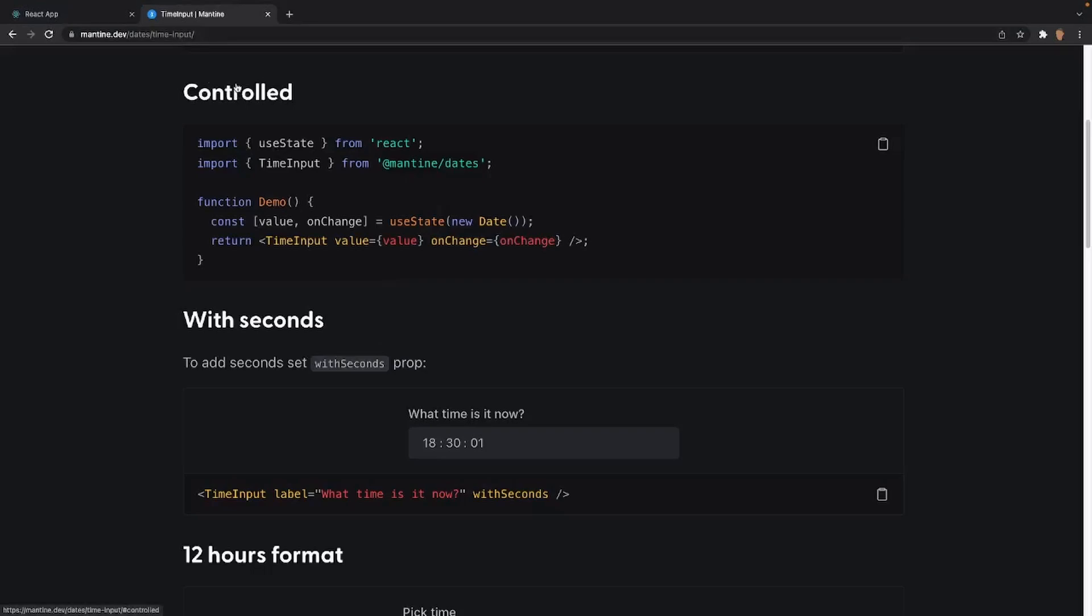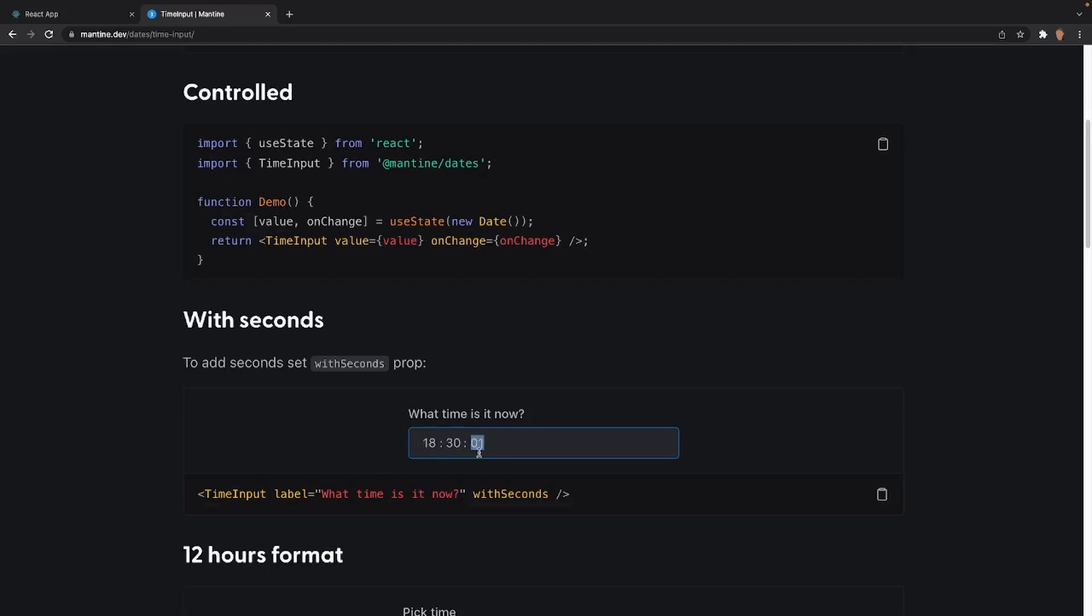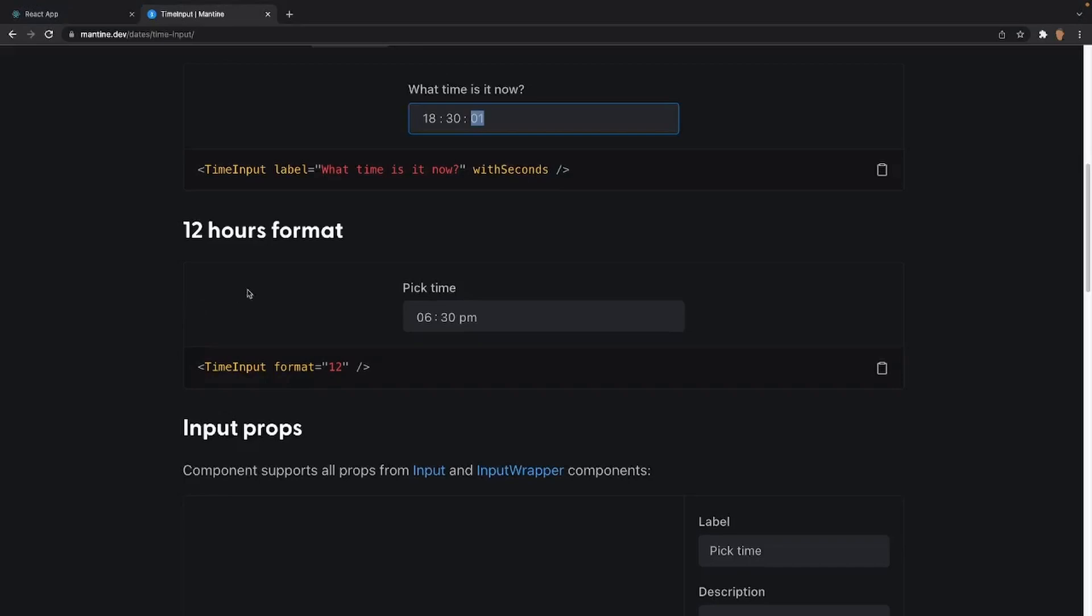After that, we have the controlled prop right here. This allows us to actually tell what time the user selected. So we can use the value and onChange, similar to how in the last video we talked about the calendar. This will tell us what the actual value of time the user selected. After that, we have the withSeconds prop. This basically just adds seconds, so if we wanted a specific time for 30, 59 seconds, we're able to do that with this prop.